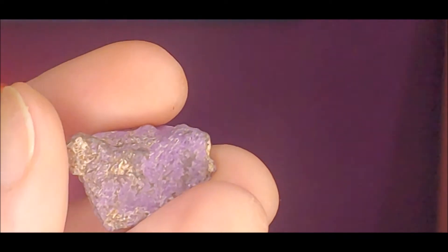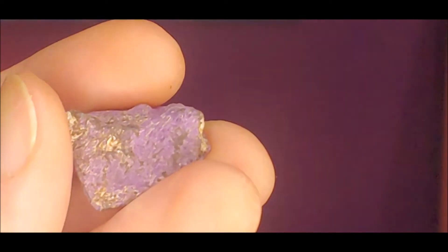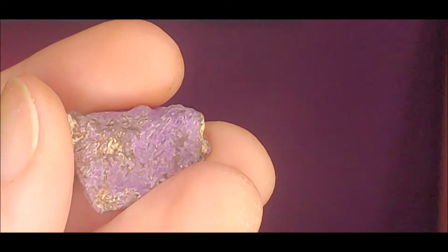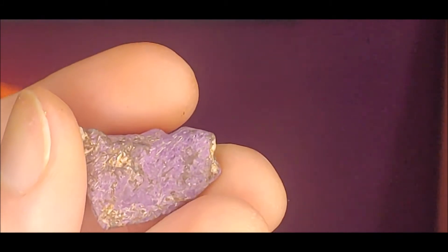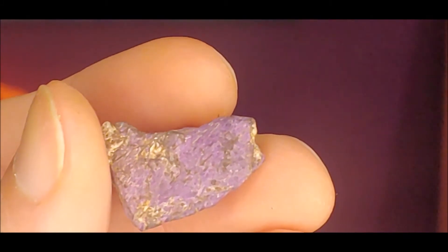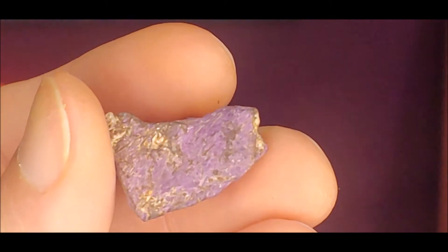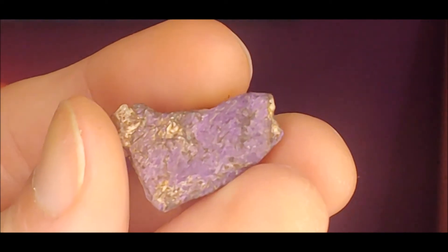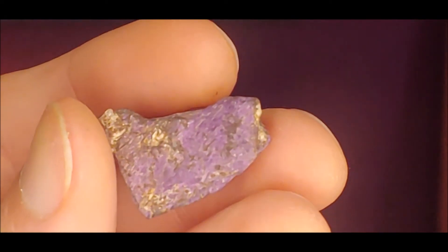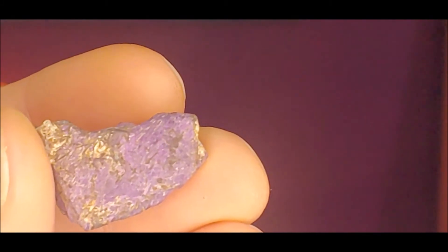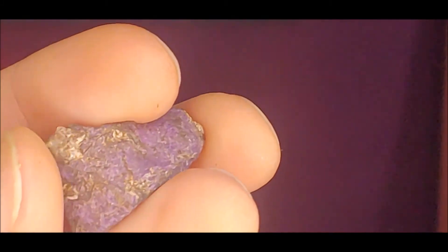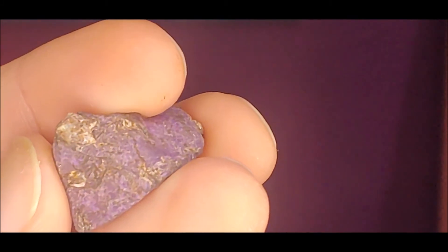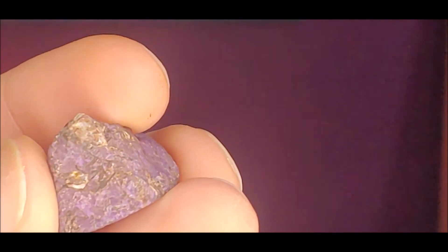Aids communication with spirit guides. Helps to speak your thoughts clearly. Purpurite gives strong psychic protection.